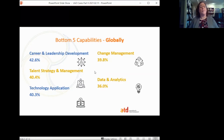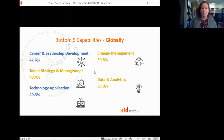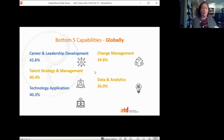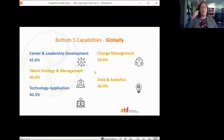The bottom five globally: at the bottom is data and analytics. Some people may have organizations big enough that they have departments that do this for them, but it's always important to understand statistical principles so that as you're building learning solutions, you're thinking about what you're going to measure and how to collect and report that information. Change management was a big surprise given all the change we've gone through over the past year — building skills in change management might actually help reduce your stress level.